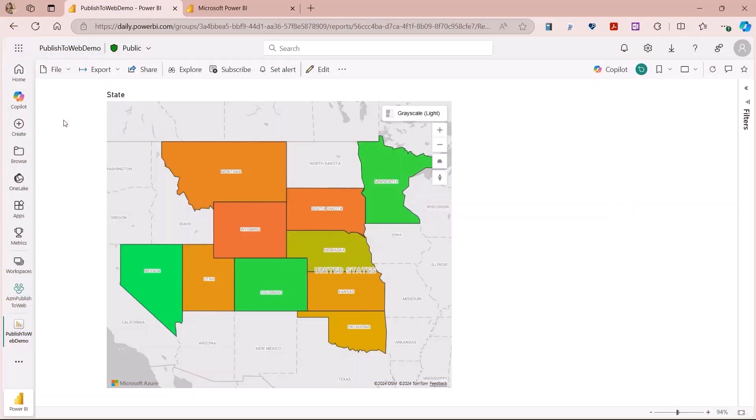Finally, Publish to Web for the Azure Maps Visual. Azure Maps Visual is now supported in Publish to Web reports. In this demo, Amanda will walk us through the new features and functionalities. We're excited to announce that Azure Maps support for Publish to Web is rolling out now. Once this update rolls out, you won't need to do any extra steps to start taking advantage of your Azure Map Visuals in Publish to Web reports.